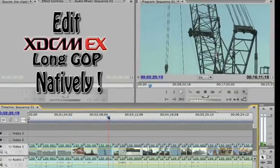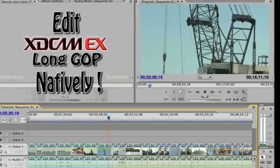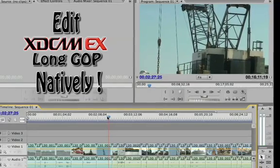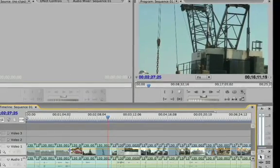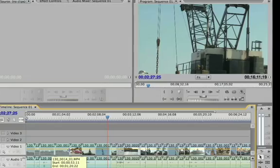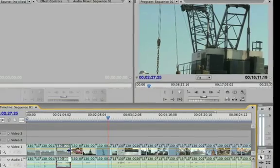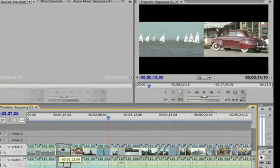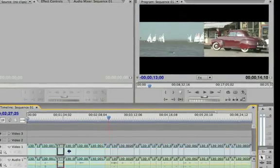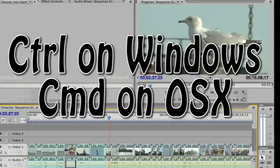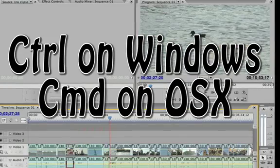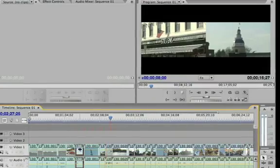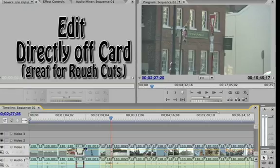off the camera and directly off the card. If I just grab my pointer and hold down the Control key on Windows or Option on the Mac, I can go ahead and just start to work on my rough cut and sort of put this video together.